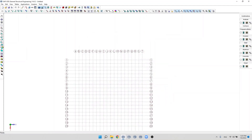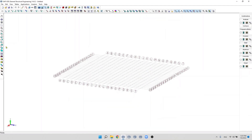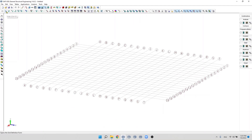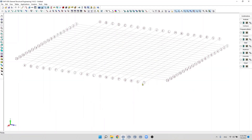If you want to change the origin of the grid we can specify an origin in this field. For example, let's say we want to specify this grid at an elevation of three meters. We can change the Y-coordinate of the origin to three meters and click OK. The grid will display at that specific elevation.